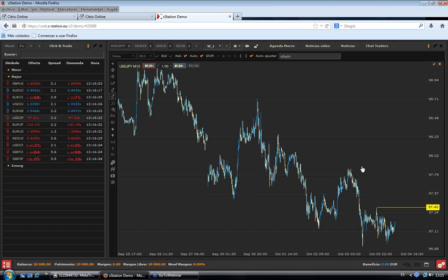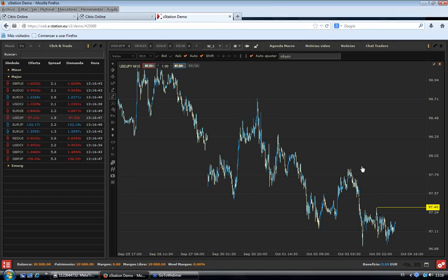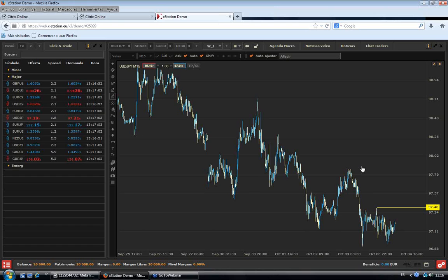Con un ojo puesto en la Reserva Federal estadounidense y en esa retirada de estímulos, ya sabemos todos que una retirada de esos 10.000 millones de dólares mensuales, tanto el efecto real en la economía como el efecto especulativo a más corto plazo, nos traerían apreciaciones en el dólar. Por tanto, en el par dólar yen esto traería subidas del dólar frente a la moneda nipona.